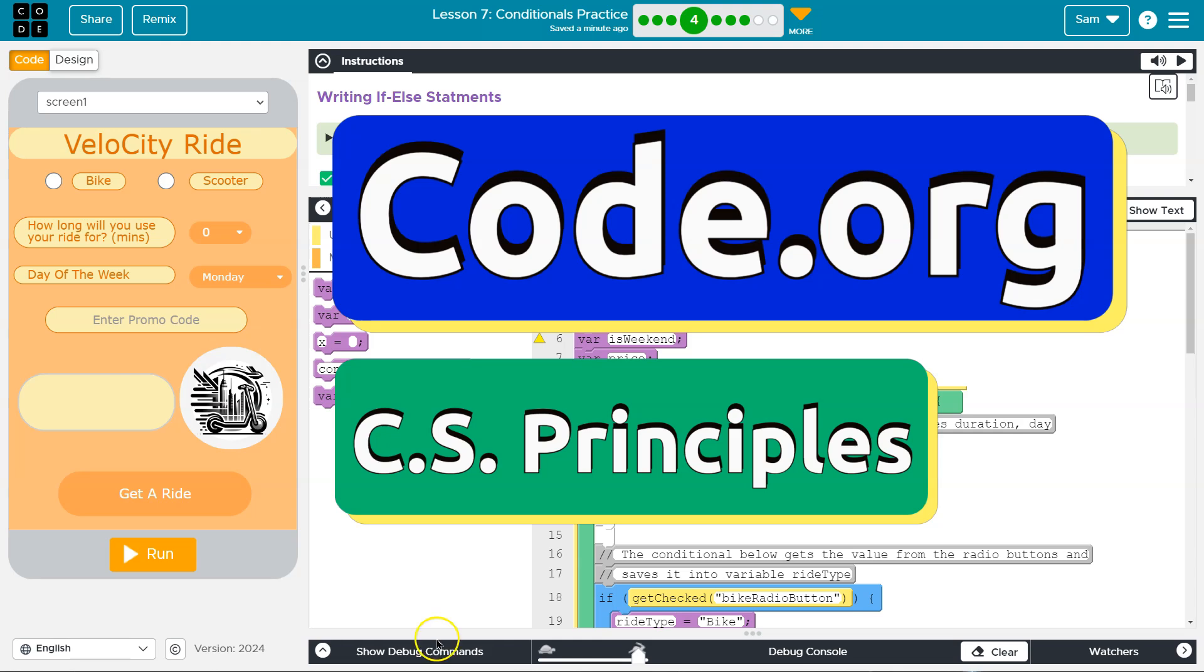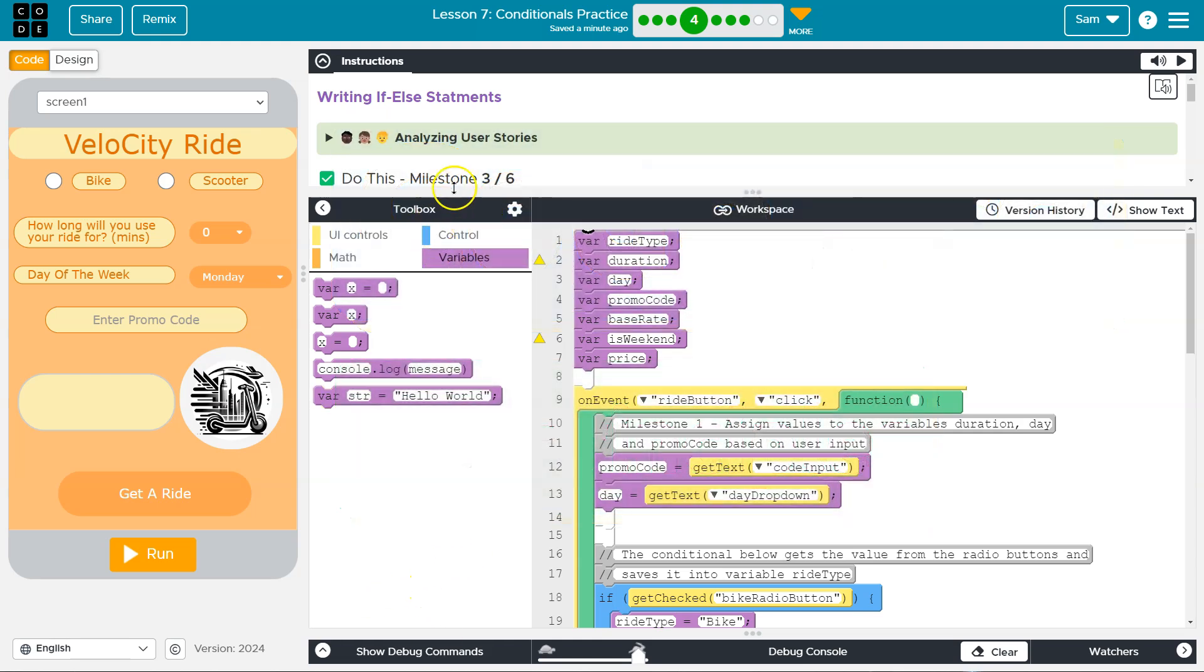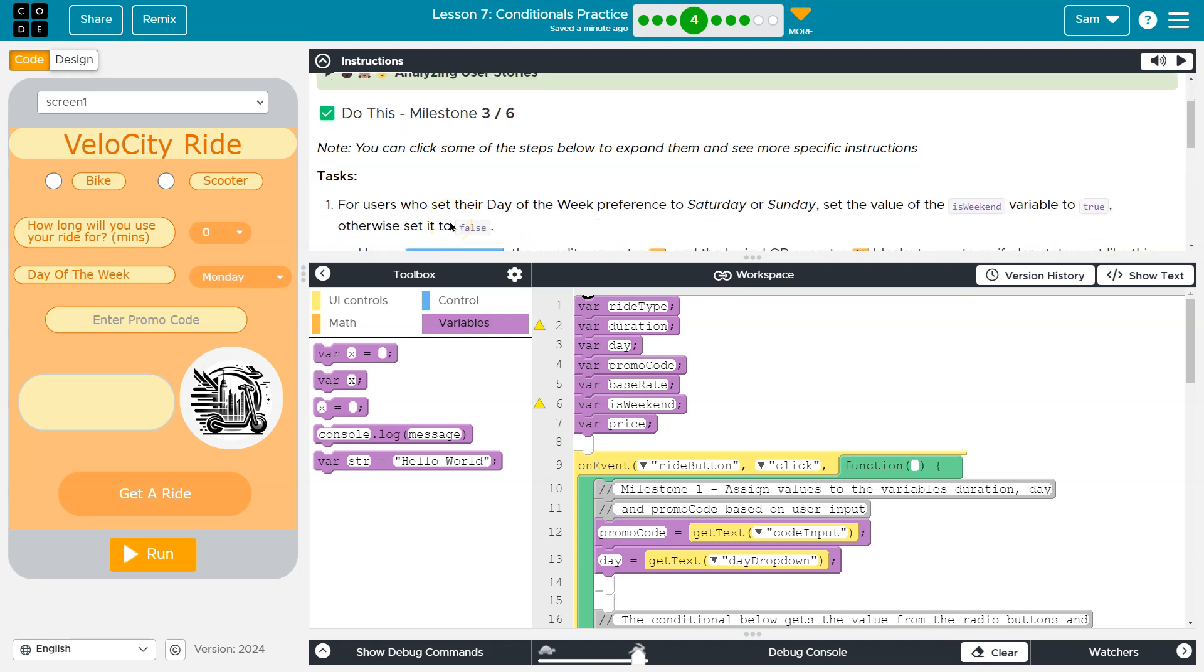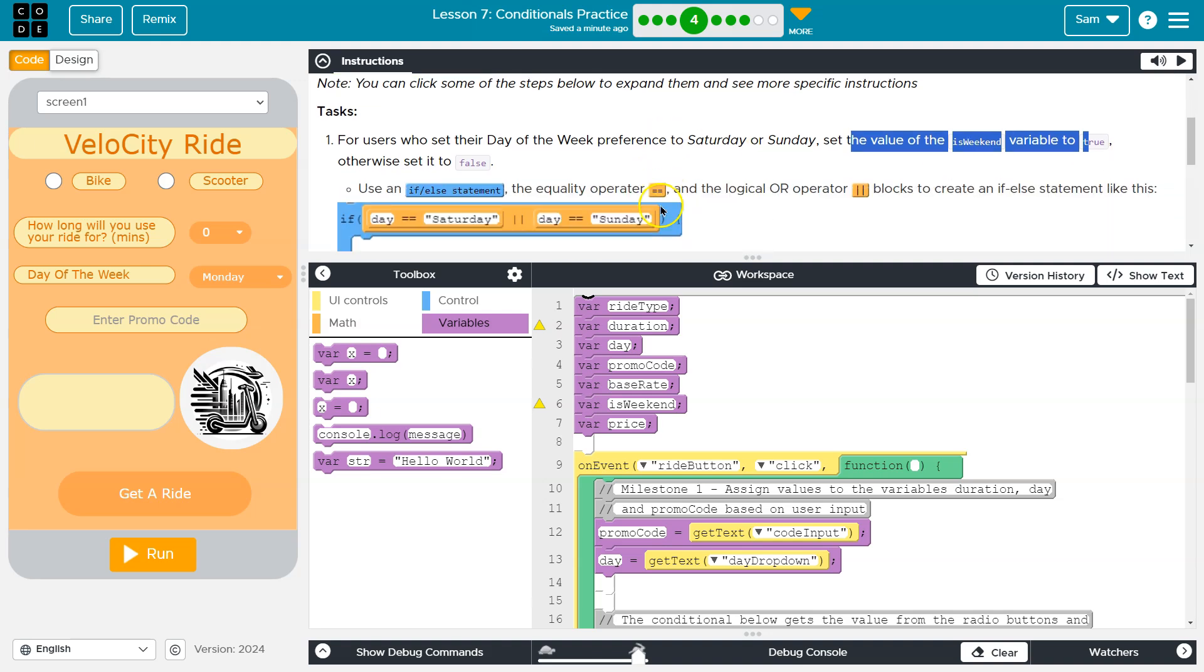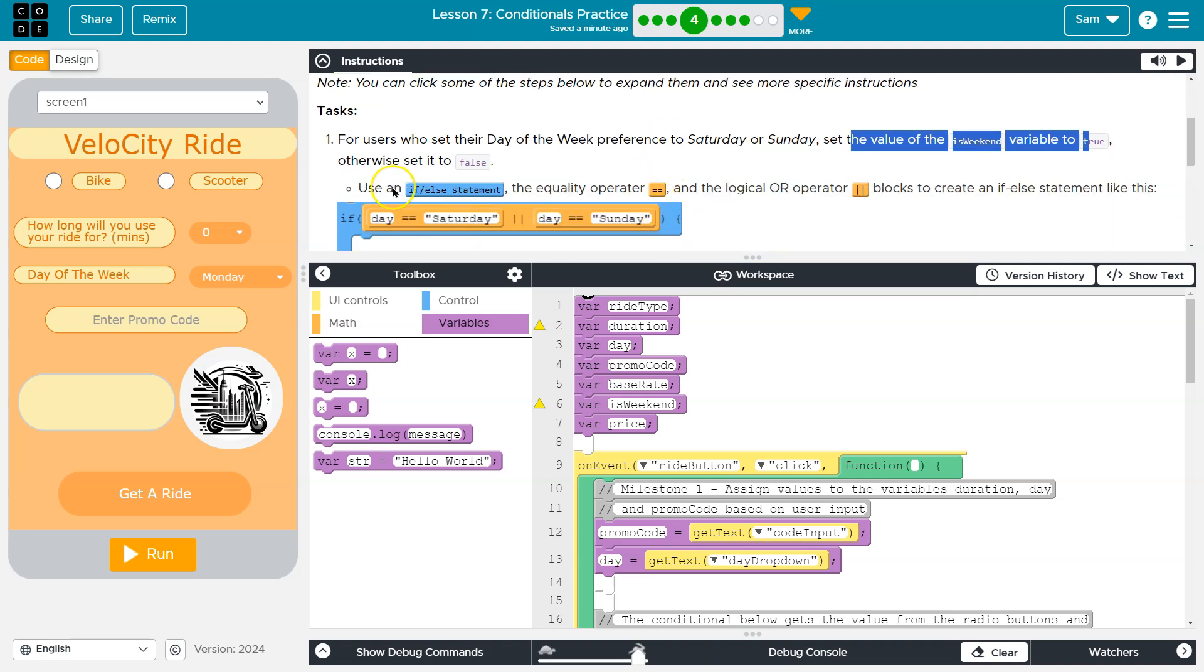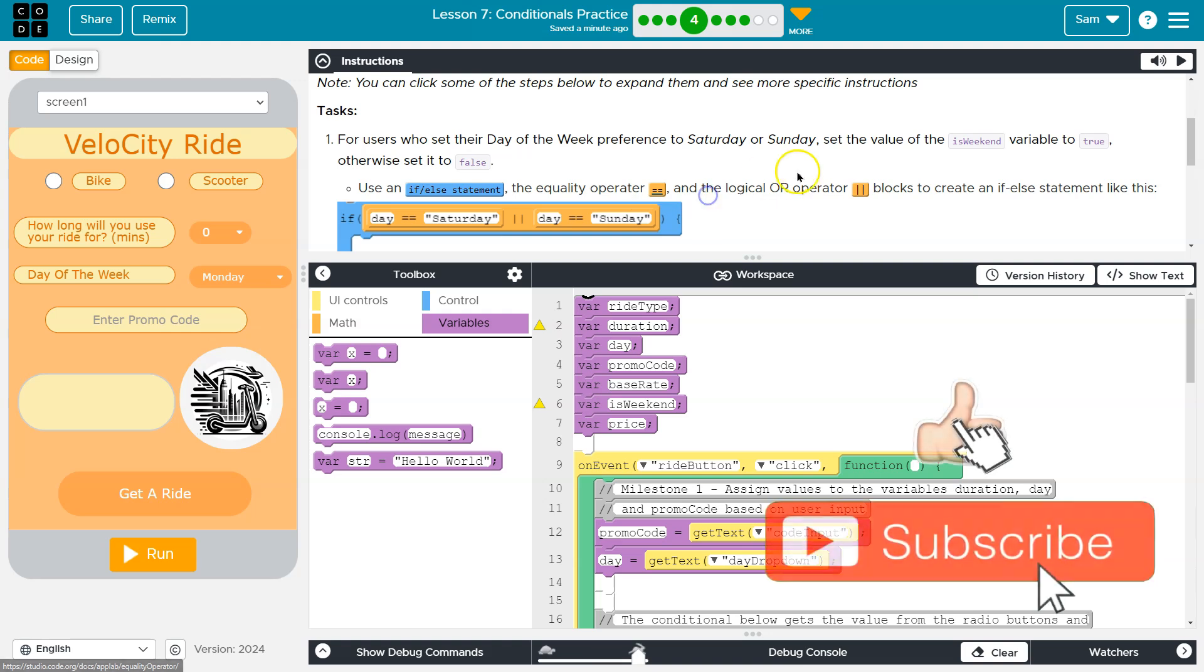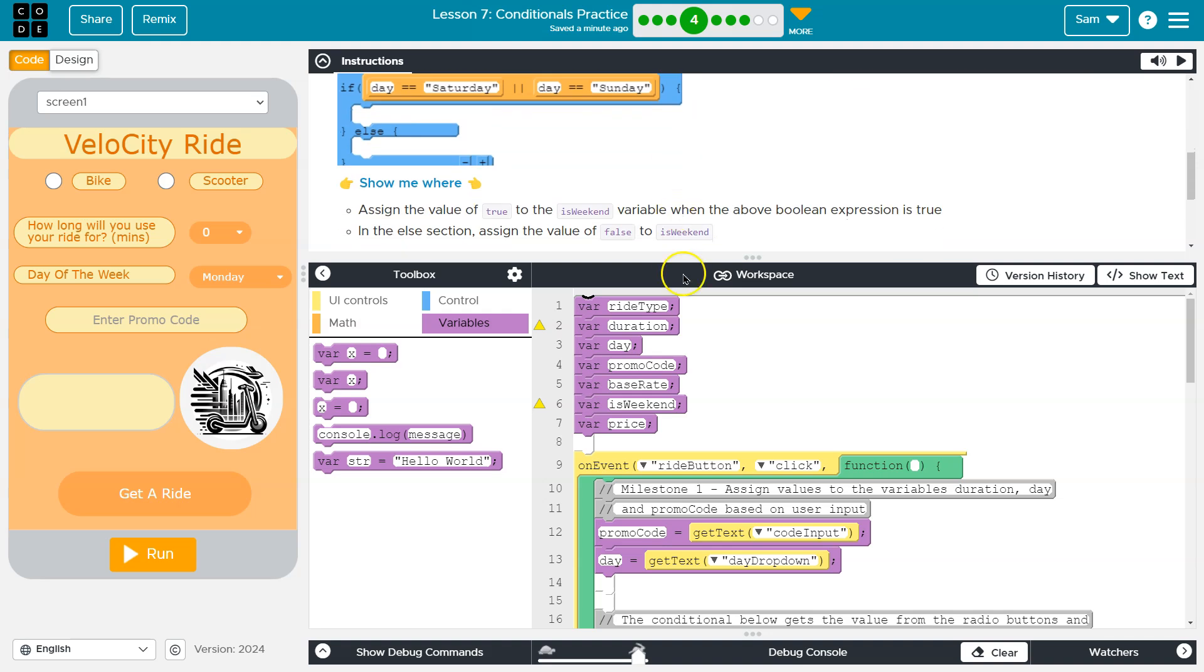This is code.org. We are going to continue building velocity app. Alright, milestone three. First, users who set their day of the week preference to Saturday or Sunday, set the value of isWeekend to true, otherwise false. Use an if statement, the equality operator, and the logical OR operator. We'll talk about this to create the if statement.